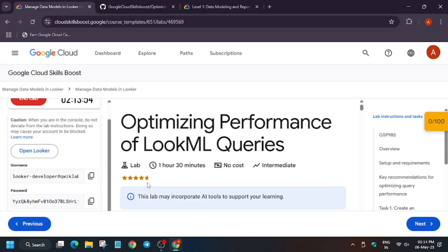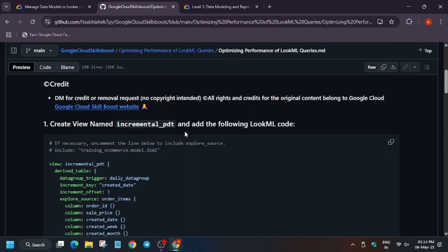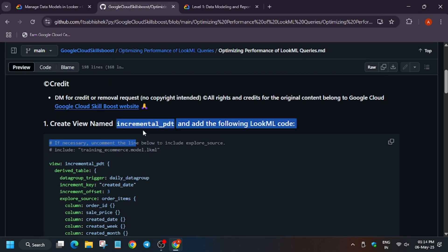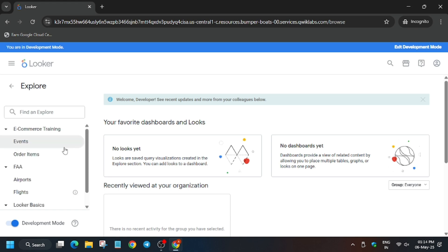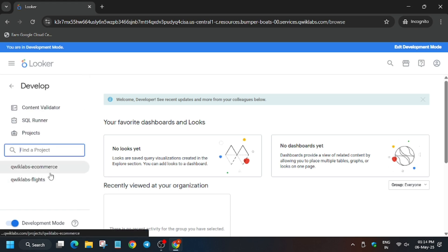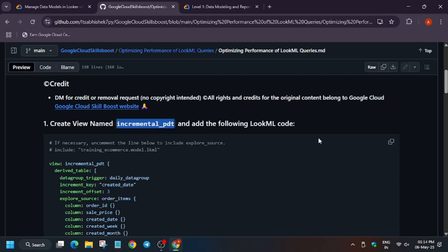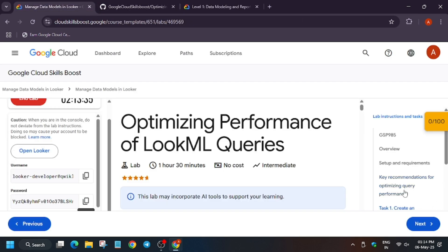In the description box of this video I've shared a repo — we will be using this. Copy the name for the view, go to the app, then click on Quick Labs e-commerce, and copy the file name.